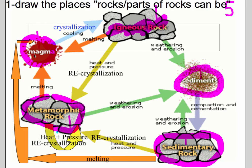Rocks could be magma — if you heat up every rock, it's going to turn into magma. There can be igneous rocks, metamorphic rocks, sedimentary rocks, and if you bust rocks down, they can become sediments. So there should be at least five different things rocks or parts of rocks can be.